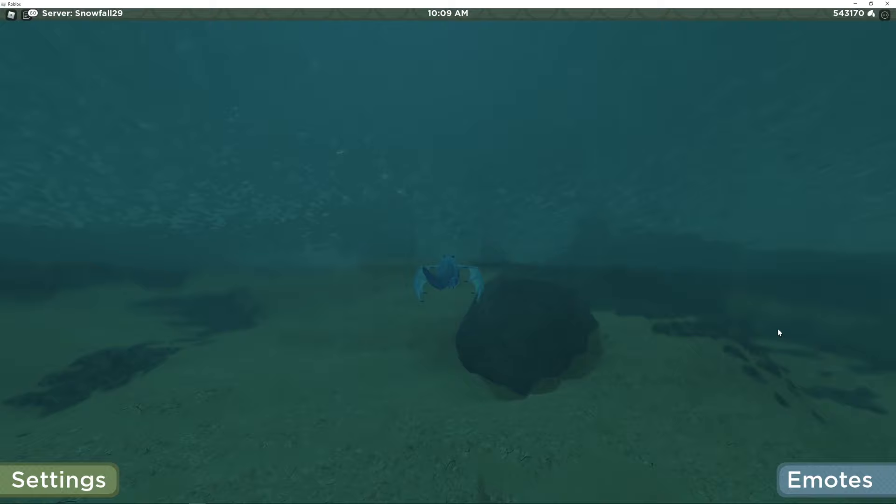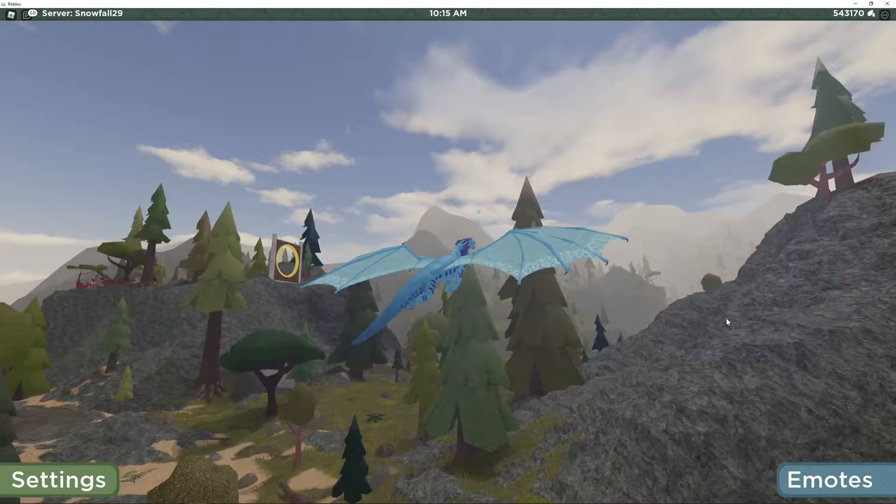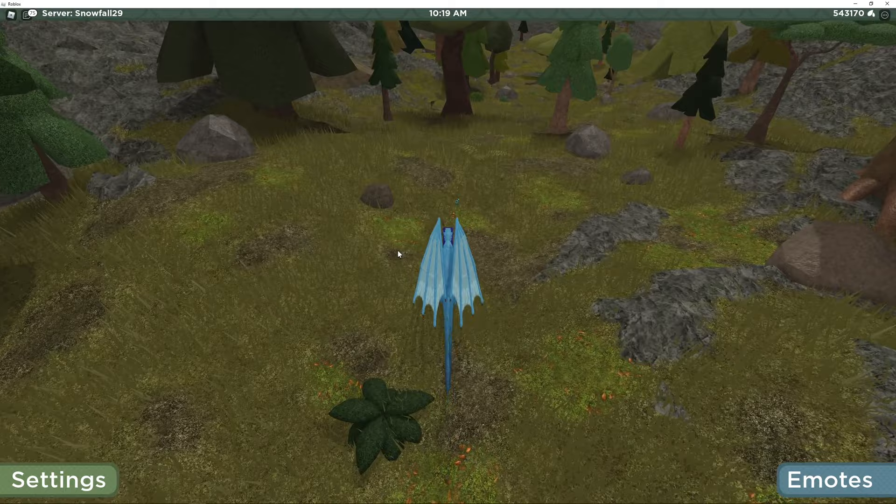They also improved the landing animations. As you can see here, it takes a bit longer for your wings to fold up. They have also changed the sea wing running animation as you can see here.